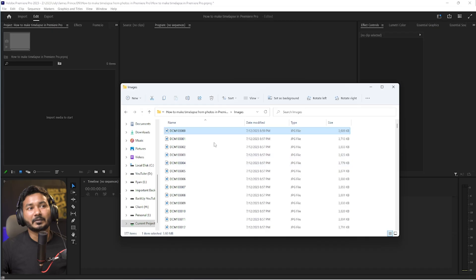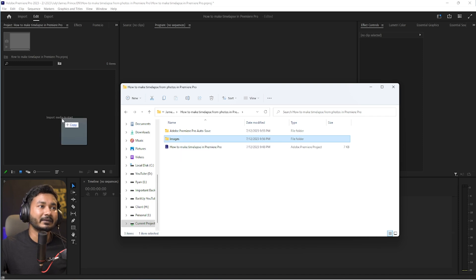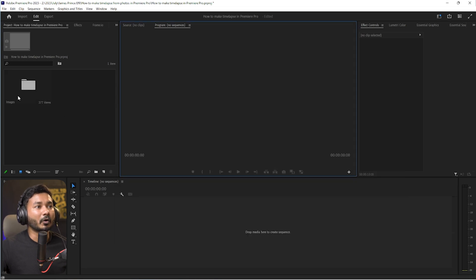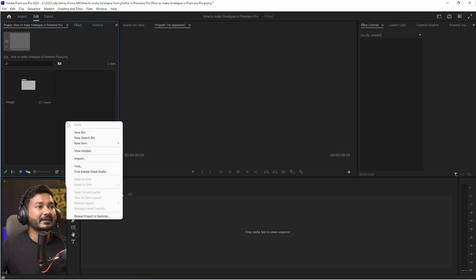How you can compile those images in Adobe Premiere Pro is pretty simple. You just have to import the images — you can click and drag the folder into Adobe Premiere Pro and it will import the images, then you can continue with the process.